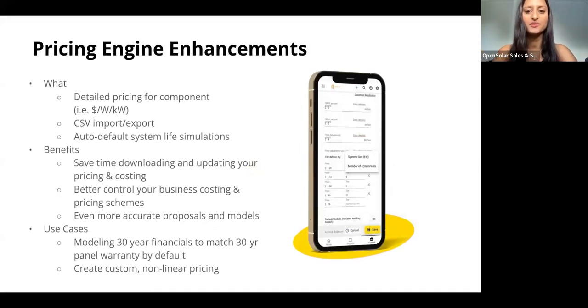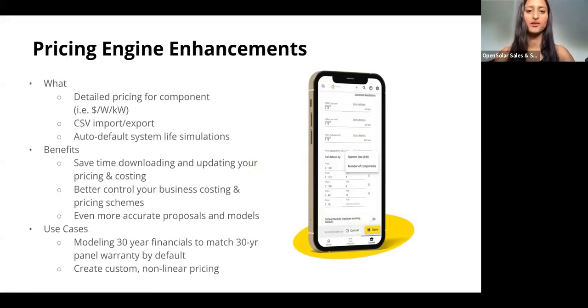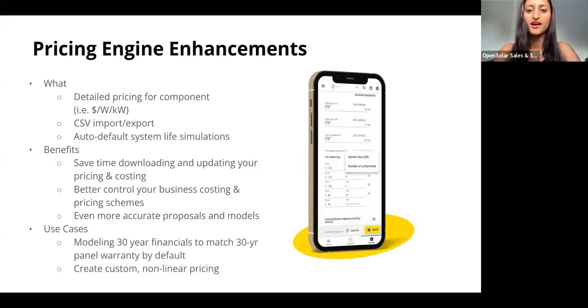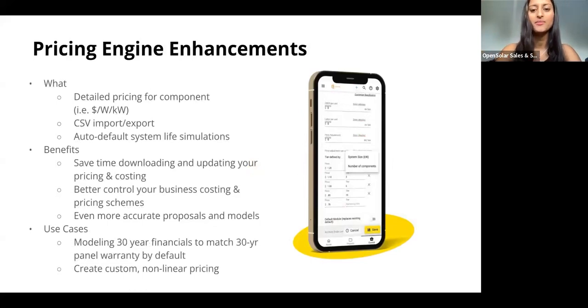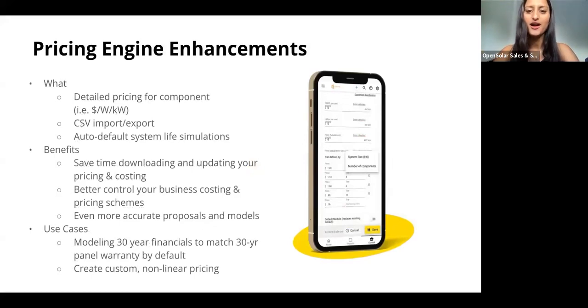The detailed pricing allows you to set cost, labor, and price adjustments either on a per unit, per panel, or per watt basis for each piece of hardware. You can also decide whether it's a system size or a number of components use basis. This just gives you more control over your costing and pricing schemes.